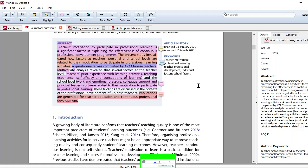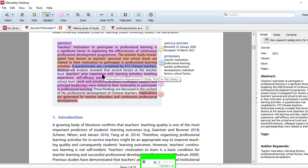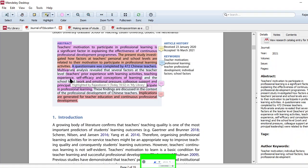Multivariate analysis is a kind of statistical tool to prove your findings. So through that, they found that several factors at the teacher level - what are the factors influencing at the teacher level? Teachers' prior experience, prior experience with learning activities, teaching experience, self-efficacy, conceptions of learning. These things affect the CPD.